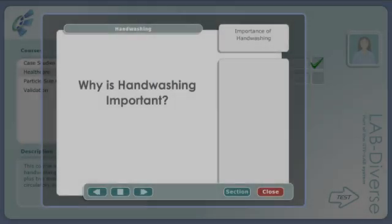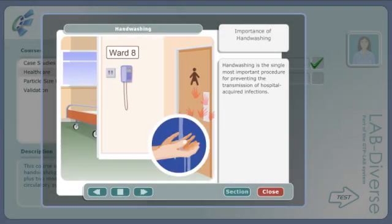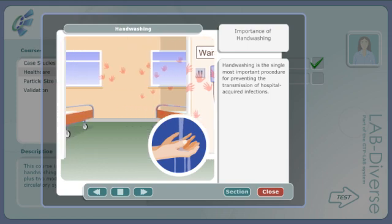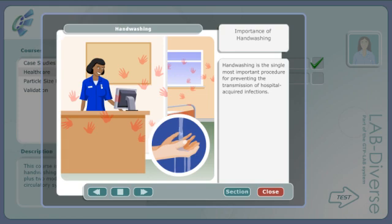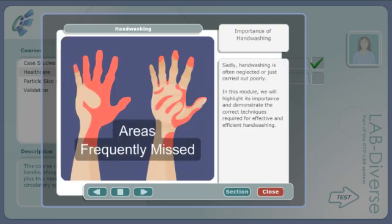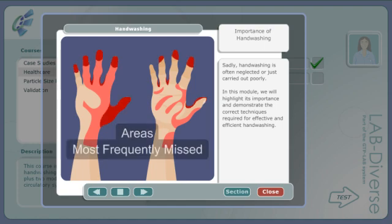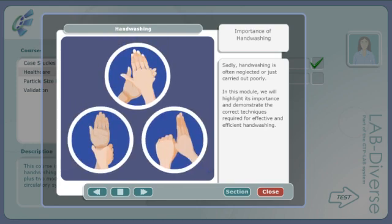Why is hand washing important? Hand washing is the single most important procedure for preventing the transmission of hospital acquired infections. Sadly, hand washing is often neglected or just carried out poorly. In this module we will highlight its importance and demonstrate the correct techniques required for effective and efficient hand washing.